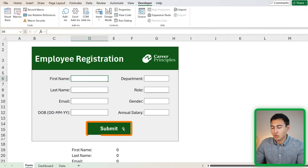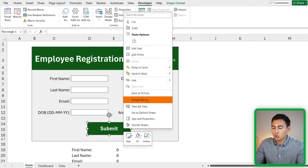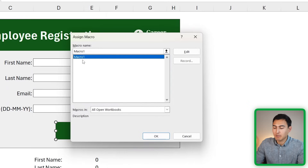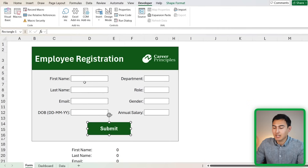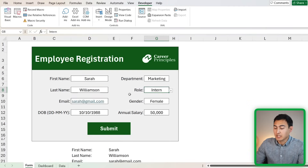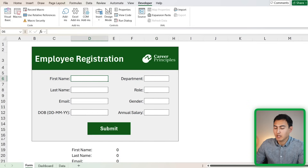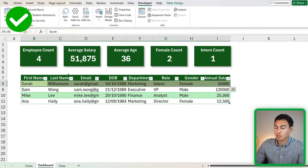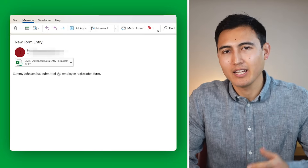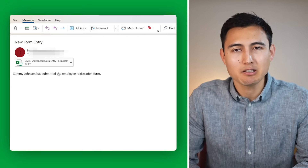Now assign the macro to the submit button: right-click the button, go to Assign Macro, select Macro1, and press OK. Now when you type in some data and press the submit button, heading over to the dashboard tab you'll see the new entry has been added and the averages and KPIs at the top have updated accordingly.